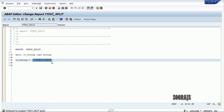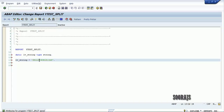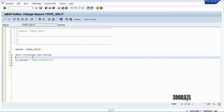My requirement is that I have to split this particular string into three different strings. I'm going to split 'hello' into one variable, 'world' into another variable, and 'sap' into the third variable.